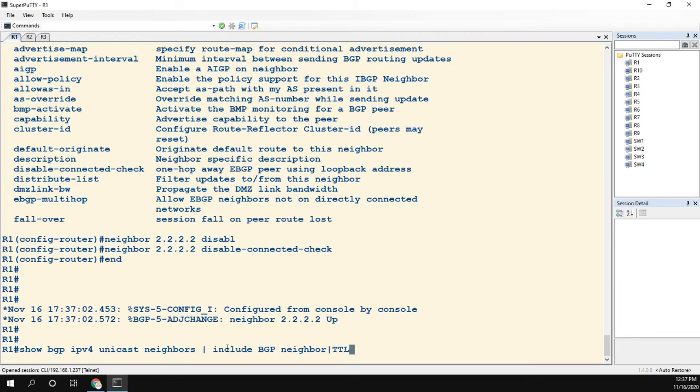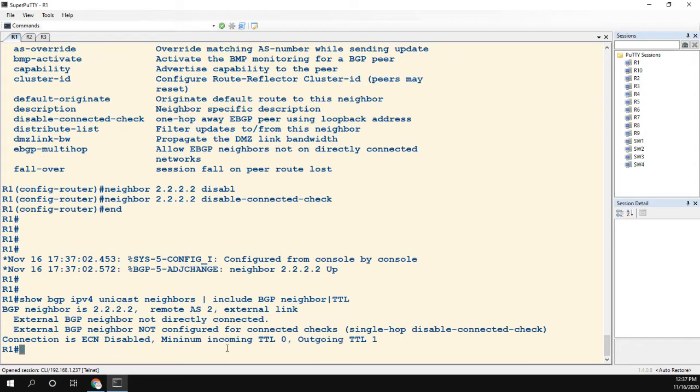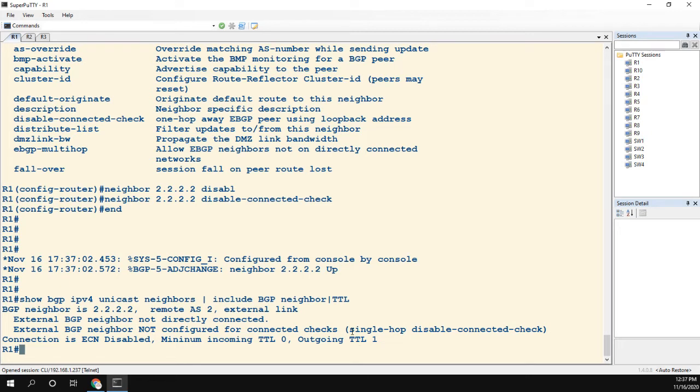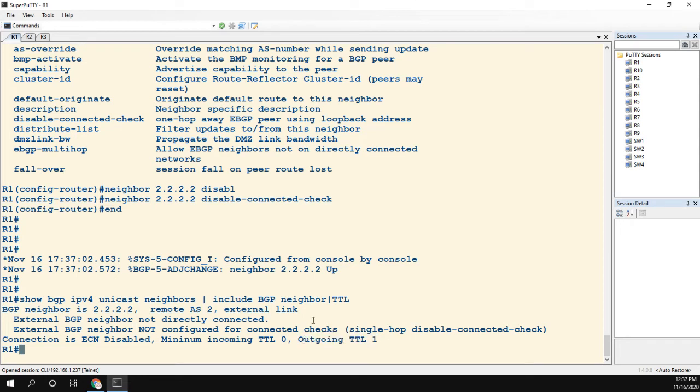Now let's take a look at the show command again. We can still see that it's not directly connected. However, the BGP neighbor is not configured for connected checks, and you see in parentheses there single-hop disable-connected-check. And the TTL is one.